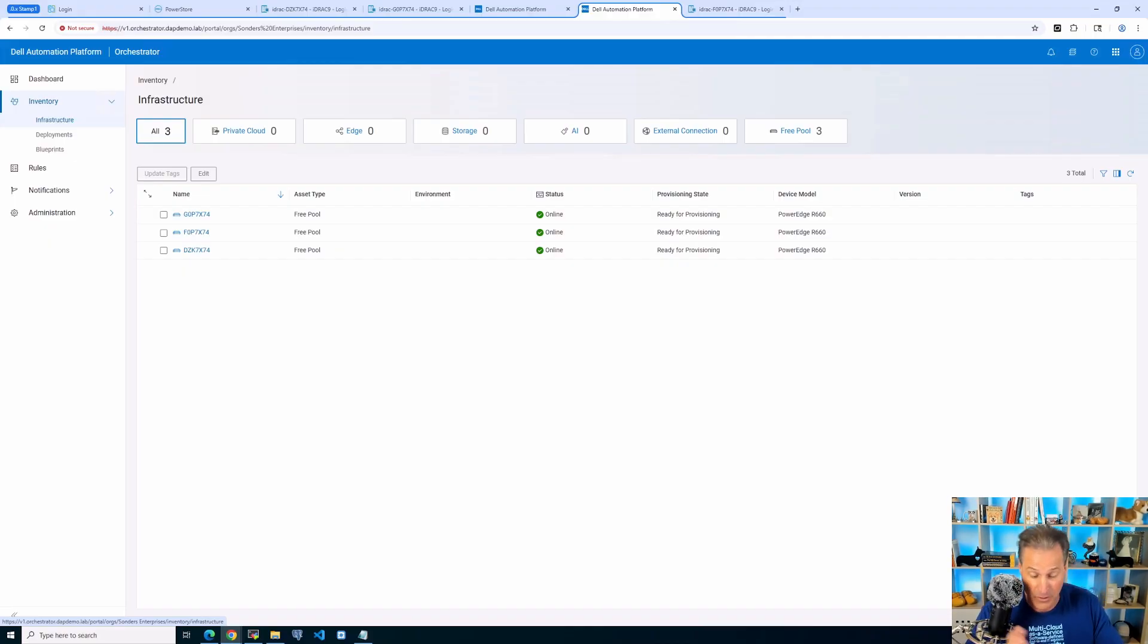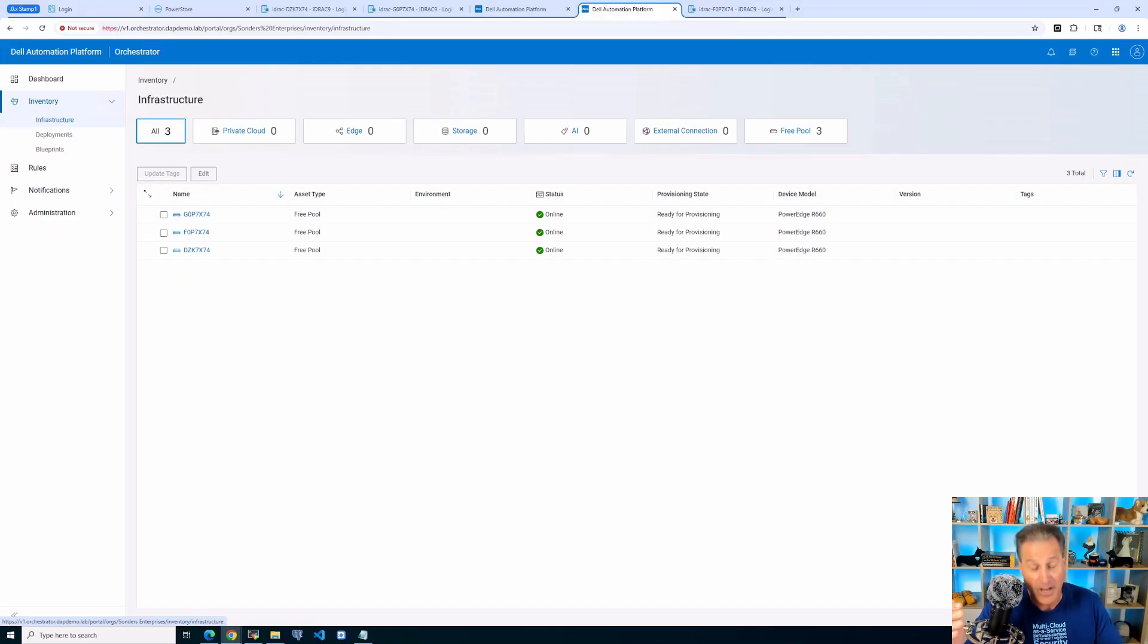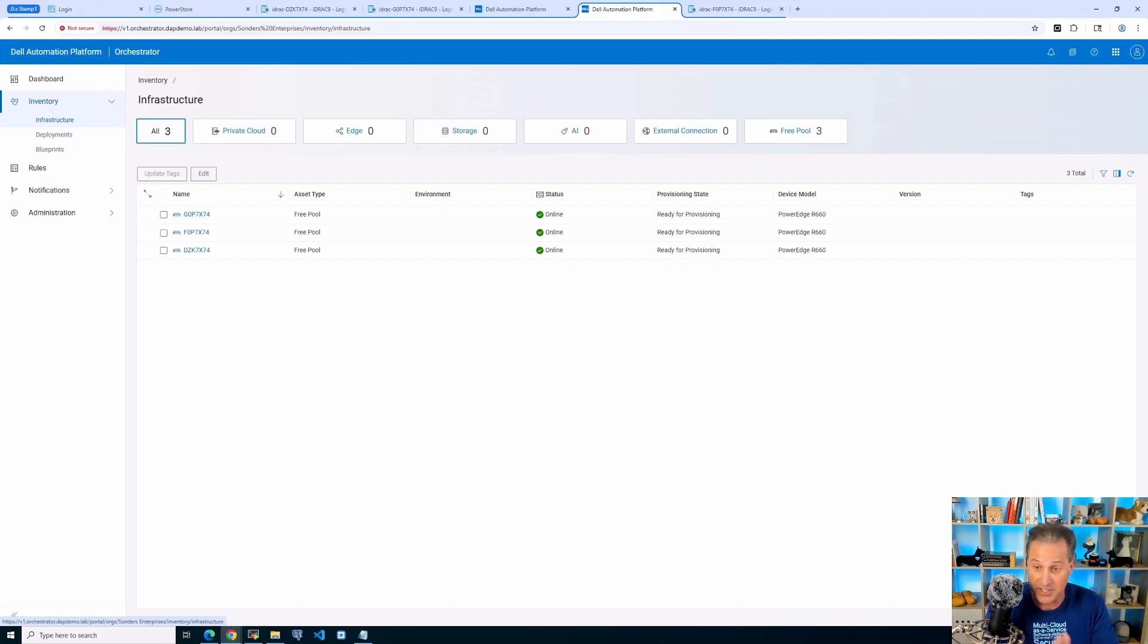Now, if you go to the next videos or some more that will be coming here, you'll see what I can do with these PowerEdges, making clusters, making ecosystems.